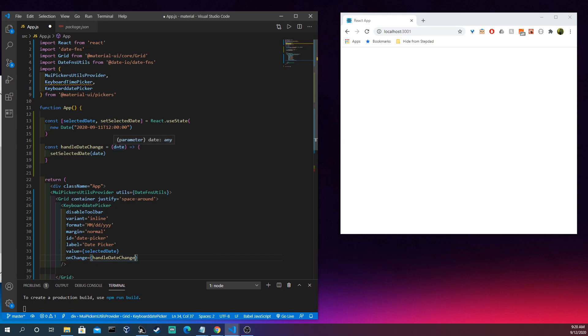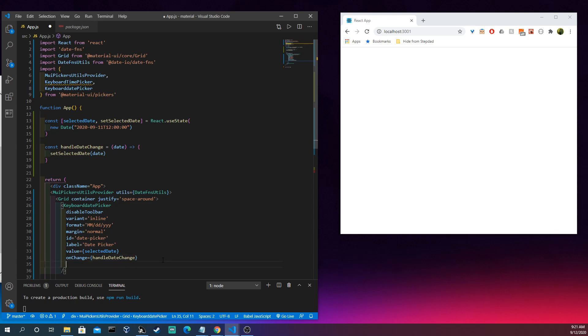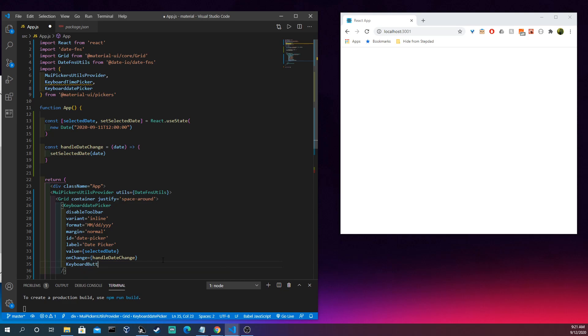And it's going to take in the date, and then what it's going to do is take that information which is already bundled and formatted for you, which is nice, and it's going to set this in our state. So it goes from here to here, back up to selectedDate, and then it resets it down here, which is cool.